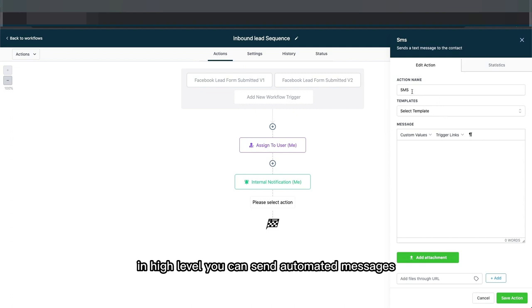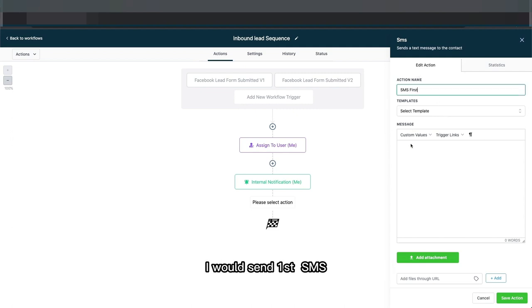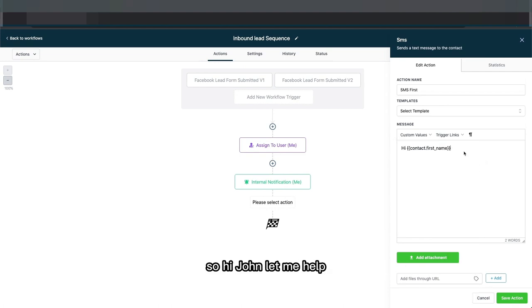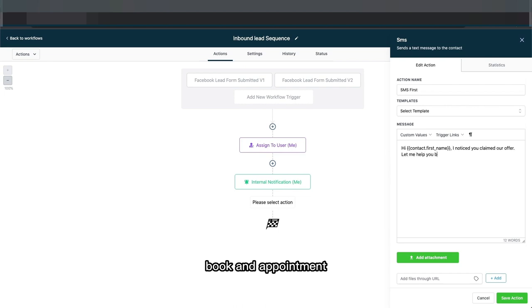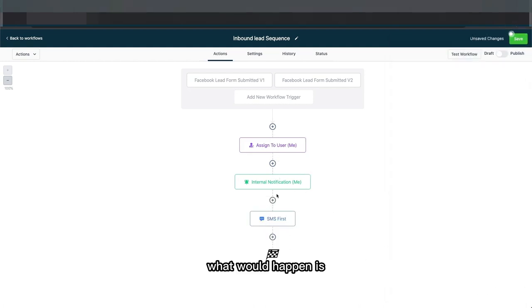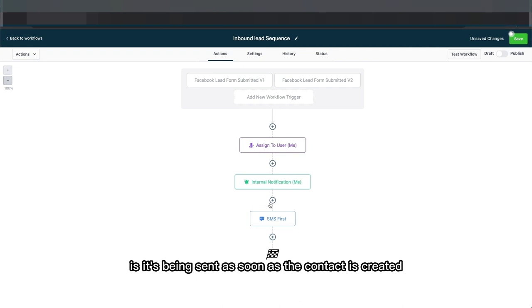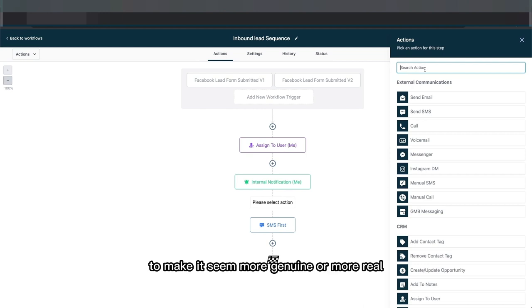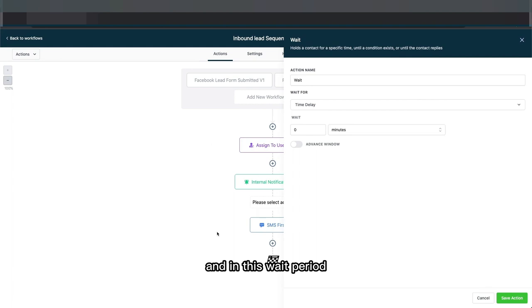Now here's where the fun part begins. In High Level you can send automated messages, so I would send a first SMS using custom values for their first name — something like 'Hi John, let me help book an appointment.' Right now this first message would be sent as soon as the contact is created in Go High Level with no pause, which may be a bit too immediate, so what you'd want to do is add a wait period.